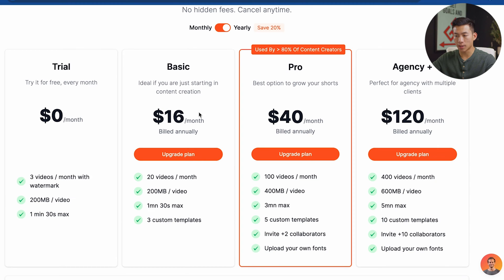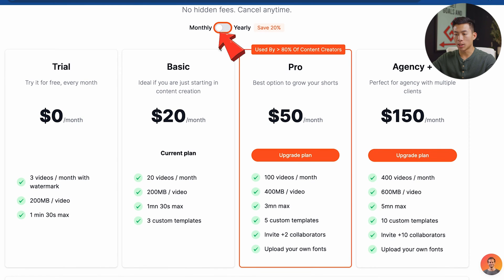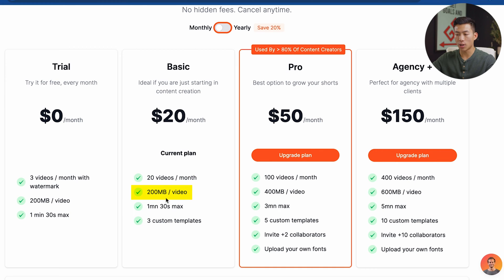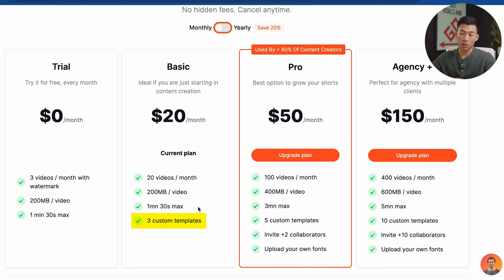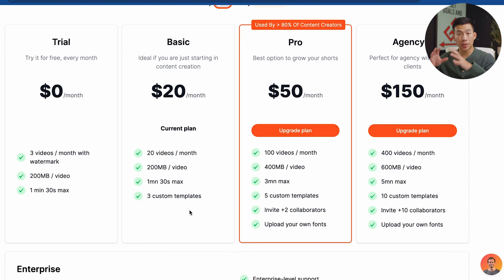The basic plan starts at $16 per month billed annually, or $20 per month on the monthly plan. With this you get 20 videos per month, the same 200 megabytes per video and one minute 30 second max. But this time you also get access to three custom templates, so if there's a specific template of text and font that you like, you can save that.